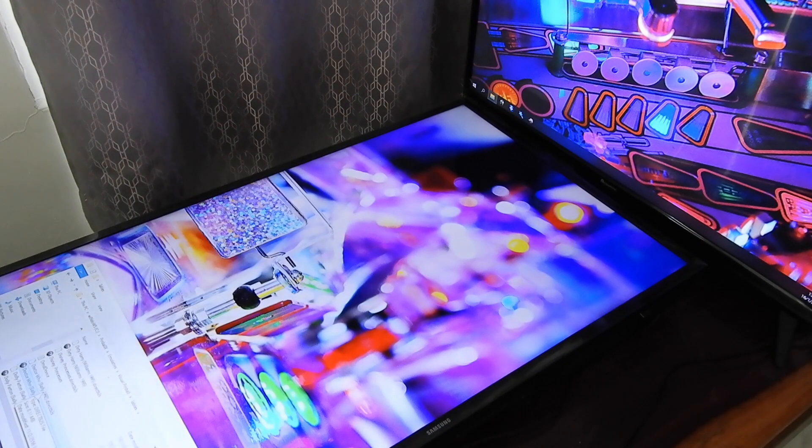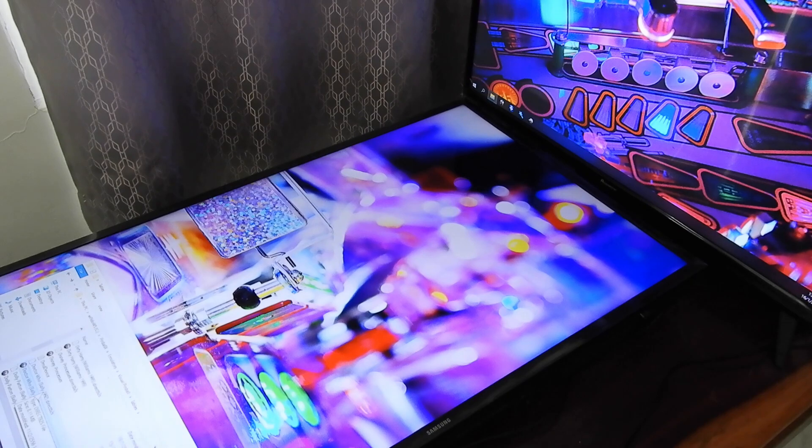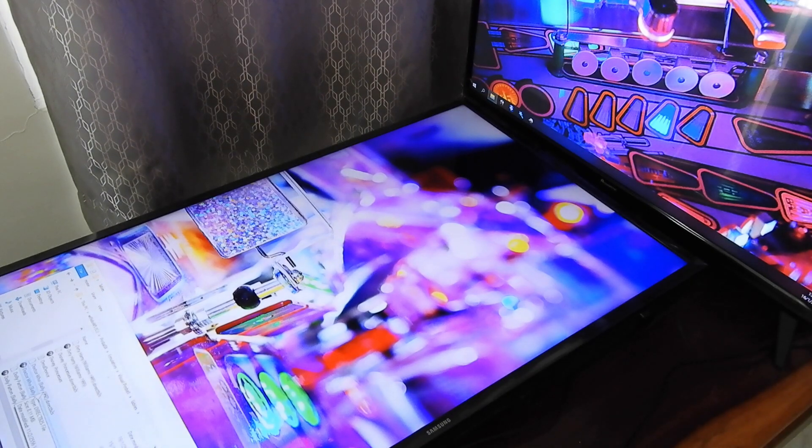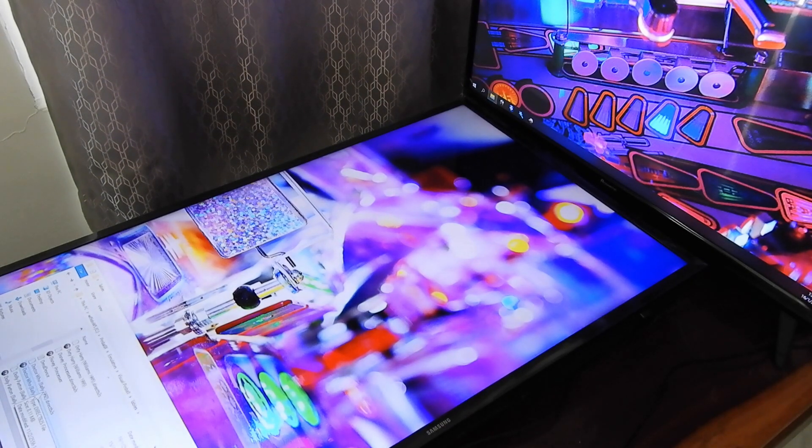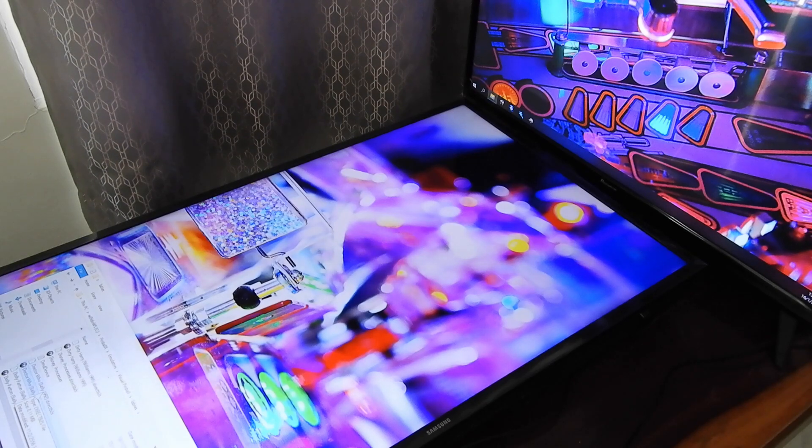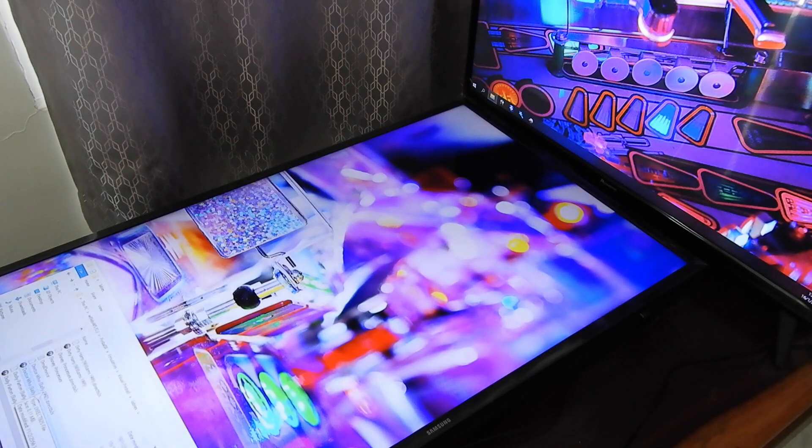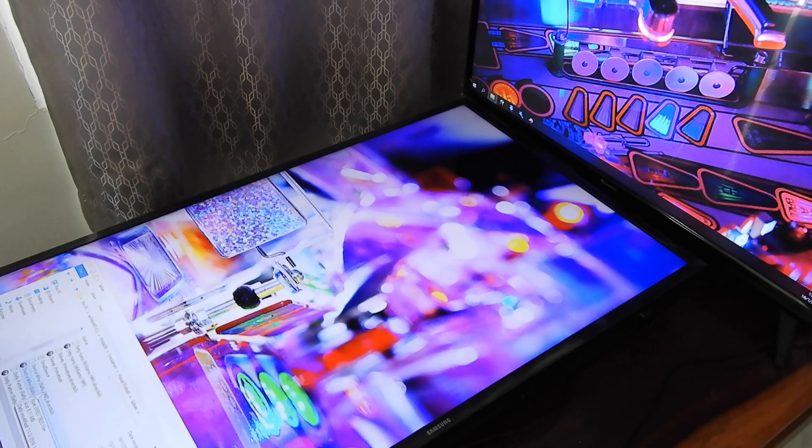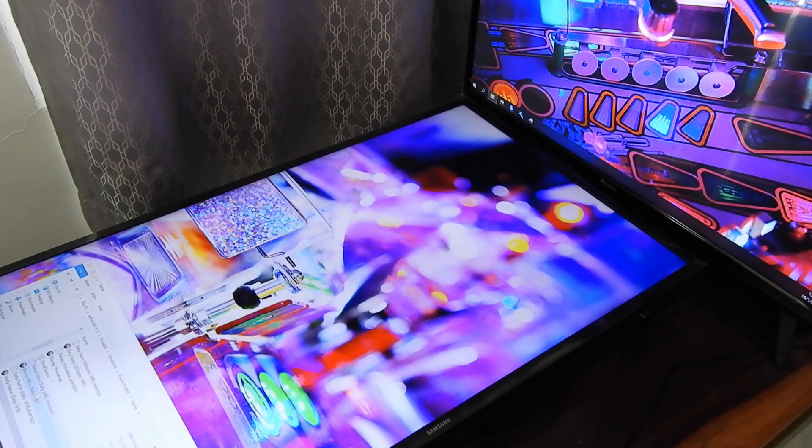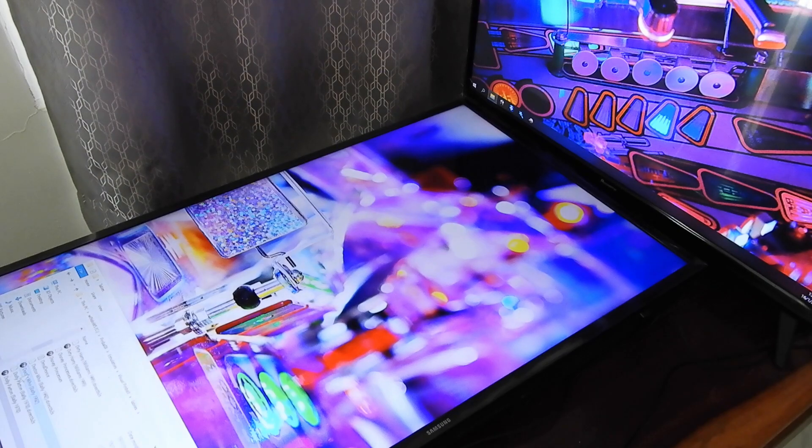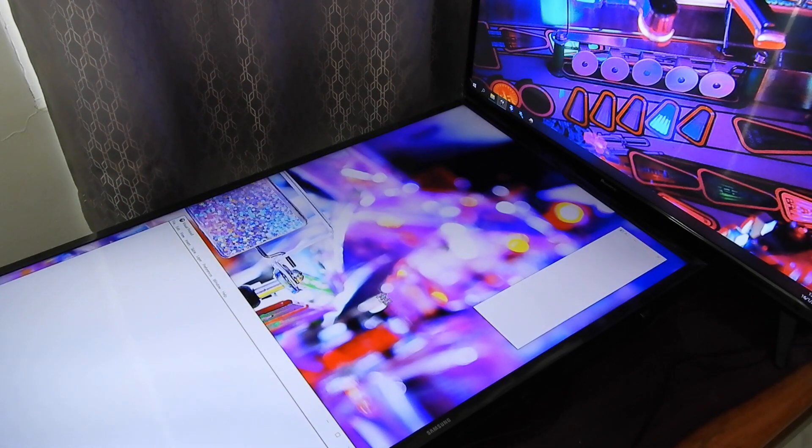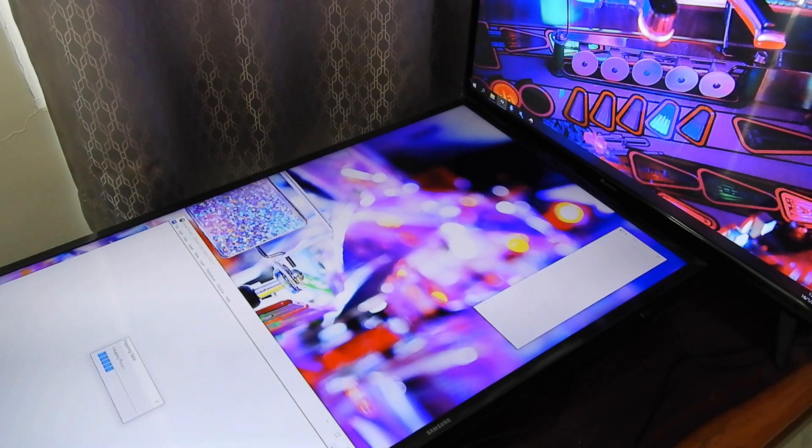Moving to the pinball table, I have a Doctor Who VPX table file, and DB2S back glass file in the visual pinball tables folder already. The ROM is also in the visual pinball pin mains ROMs folder. Now if I run the table directly, it'll take just a moment to load.